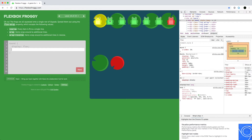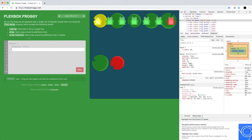Now we have too many frogs to fit on one row and need to split them into two rows. We use the flex-wrap property, which has three values: no-wrap (default), wrap (normal wrapping like in a paragraph), and wrap-reverse (left to right, then right to left). We want normal wrapping here.